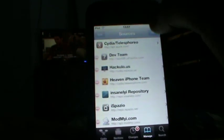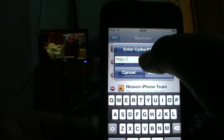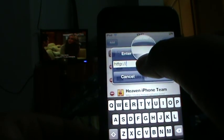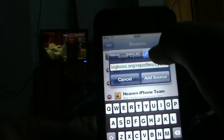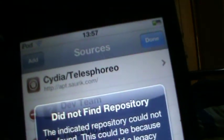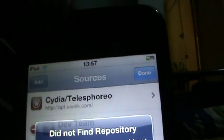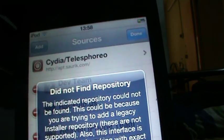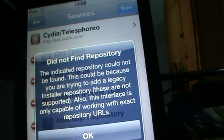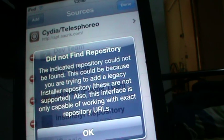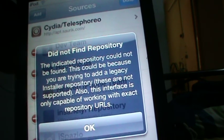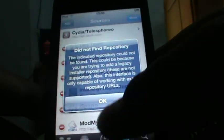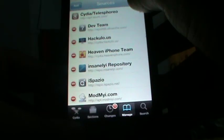So I'm going to try and add it, but whenever you try to add the Big Boss Repo it's going to say this. It just says 'Could not find repository. The indicated repository could not be found.' This is because you're trying to add a legacy installed repository. These are not supported, and Cydia is only capable of working with exact repository URLs.